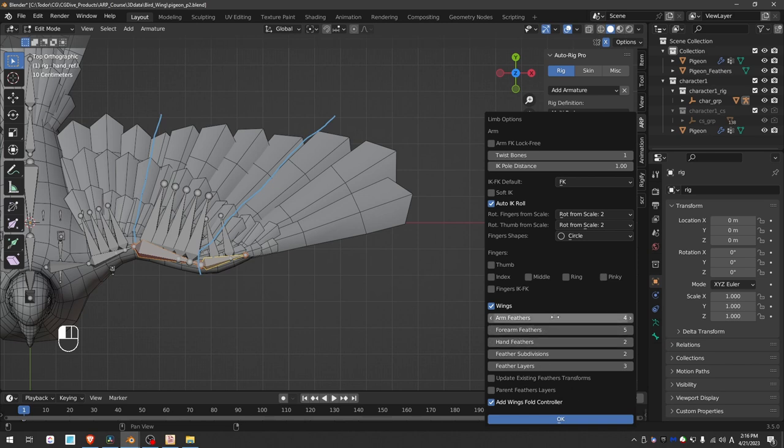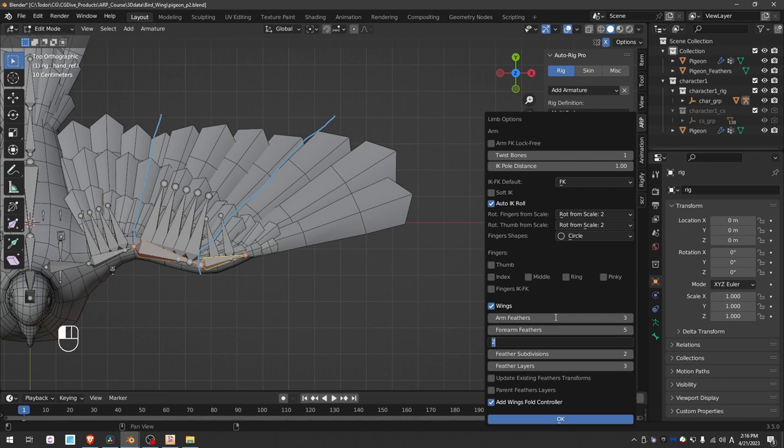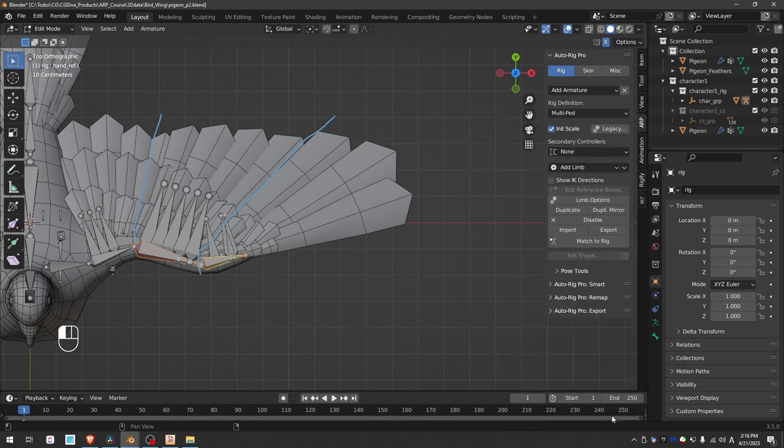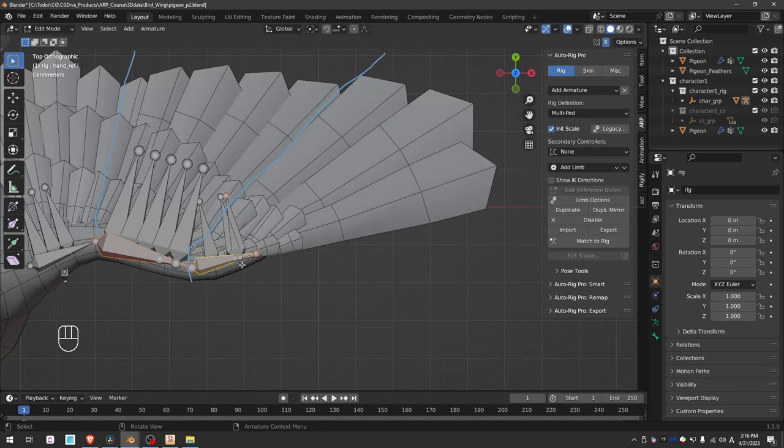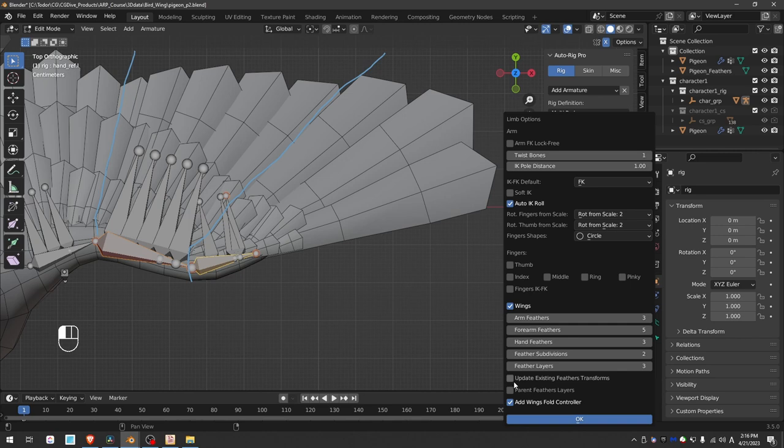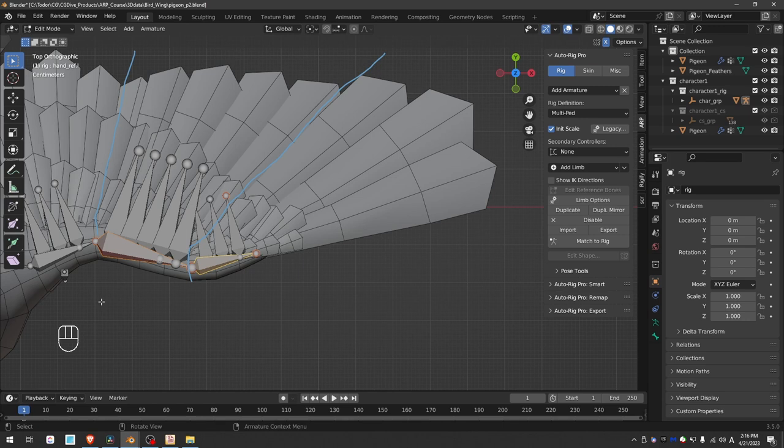Now I'm going to set the upper arm feathers to three, forearm to five and hand to three. And the other options I can keep as they are and press OK. Now you see how this bone that was added here is not well aligned. That is because I didn't have update existing checked. So now if I enable it and press OK, that will arrange the feather bones exactly as they should be.